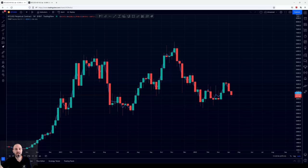Good day everyone, I hope you're doing great. My name is George and I am a coach for Chart Champions. Today I want to share with you all the only technical analysis you need to trade Bitcoin for the next days, weeks and maybe months to come.